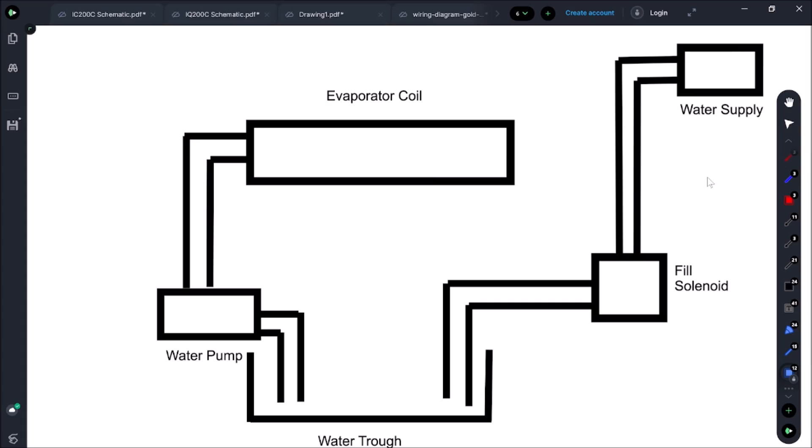How this water circuit works and how we're going to troubleshoot it. For ice machines I like to break it down into three circuits: water, electrical, and refrigeration. You'll usually find the problem is in the water circuit and if not it's in the electrical. It's very seldom that it's in the refrigeration circuit.